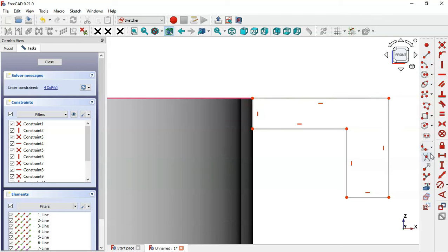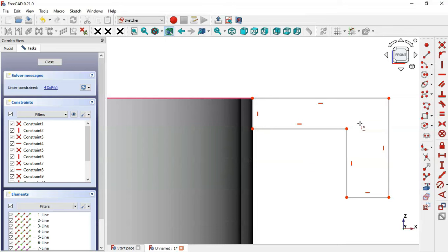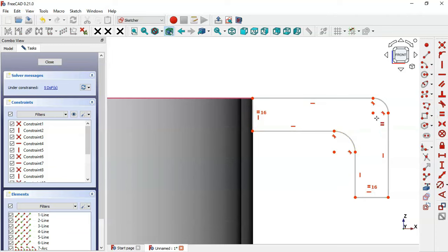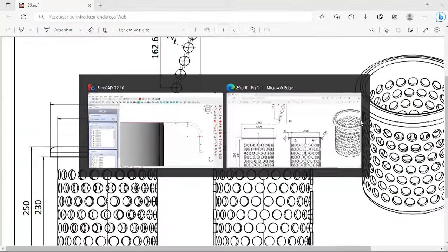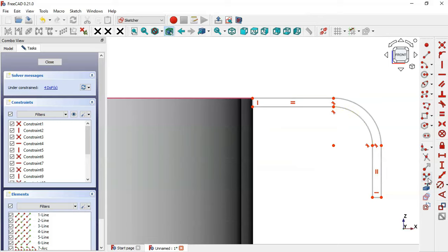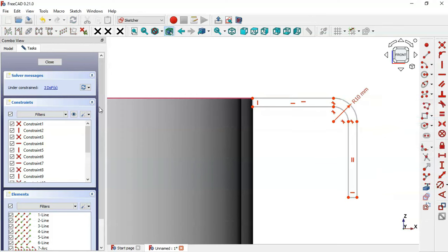Select the fillet tool to create these fillets. Select these two lines, then select these two lines again. Now select the Equal constraint to set these two lines equal. Constrain these two center points and set them coincident. We'll set the radius of these arcs — select the Constrain Radius tool and set it to 10.